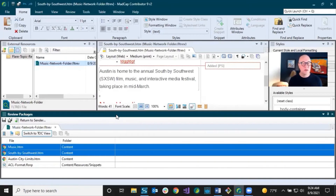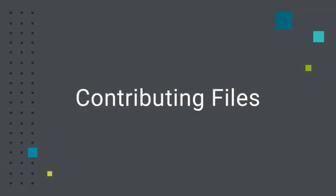That's pretty much it on reviewing files. For more details, go into the online help. Next we're going to talk about the other part of Contributor — contributing new files to the author. Let's switch gears and go the other direction: instead of the author initiating a file coming to you, you can create a file and send it to the author.